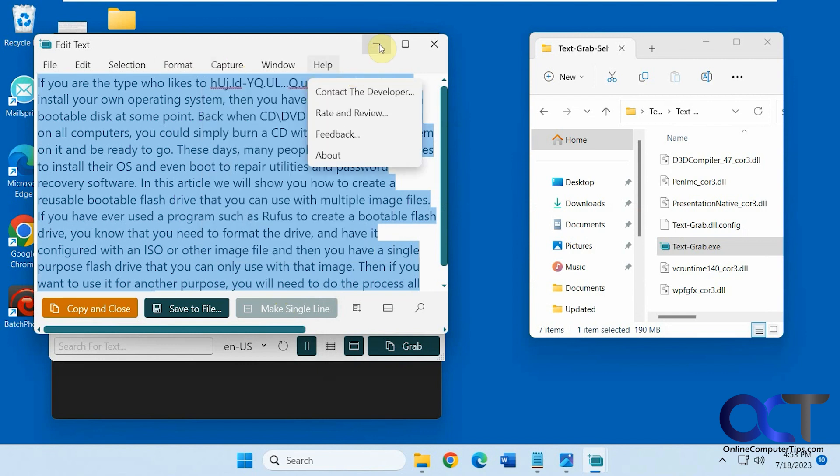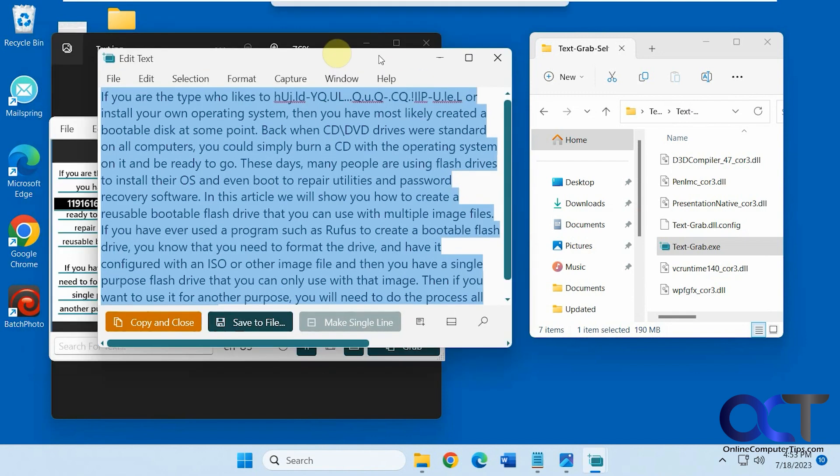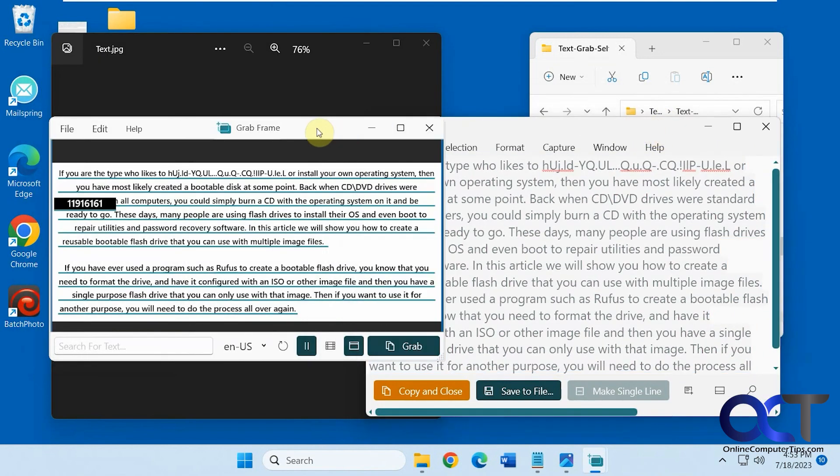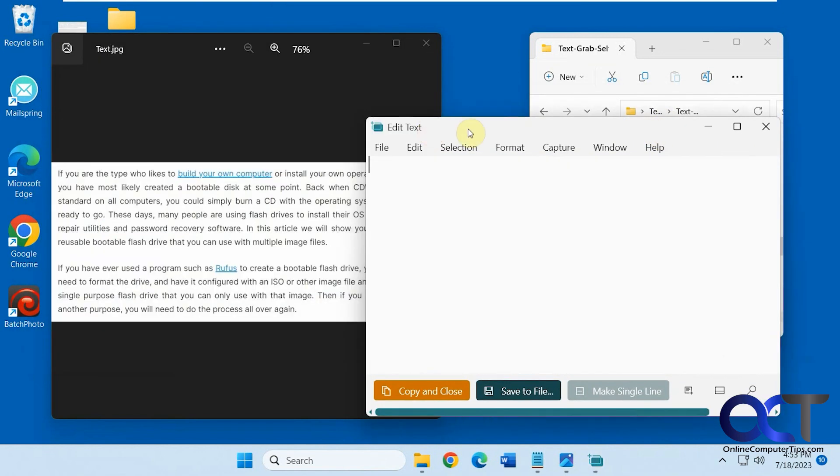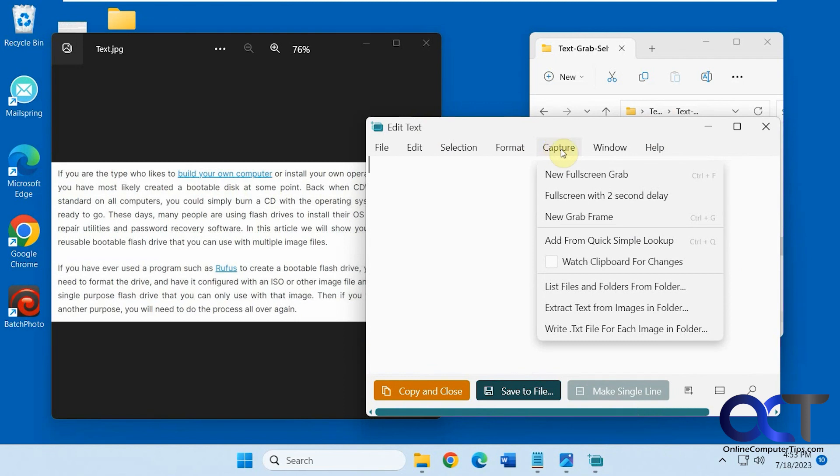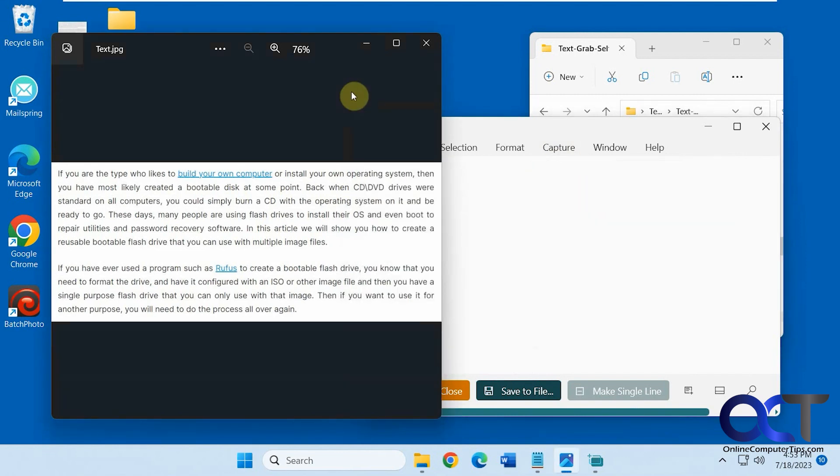So if I do this out of the way here, use the delay because you need to have, once you click on a full-screen grab, it locks the screen. So let's do this.